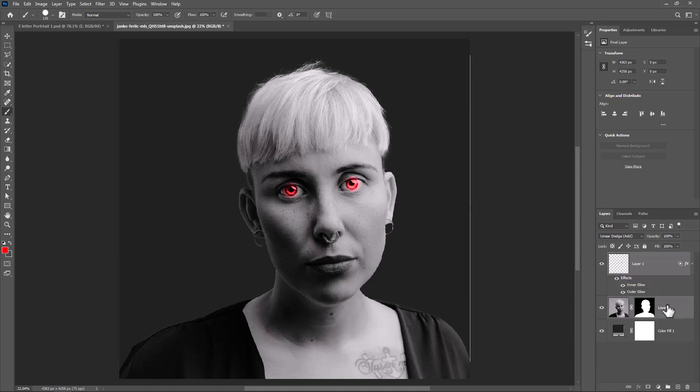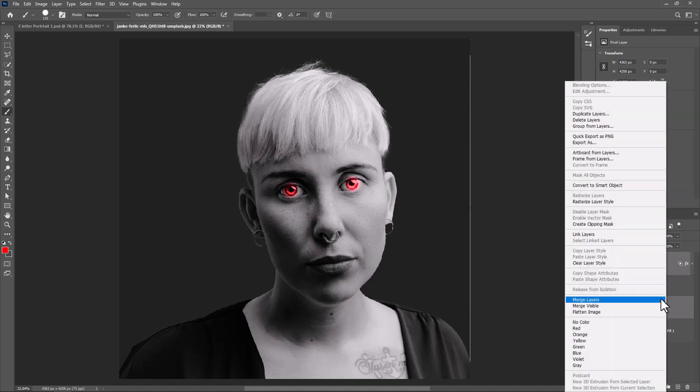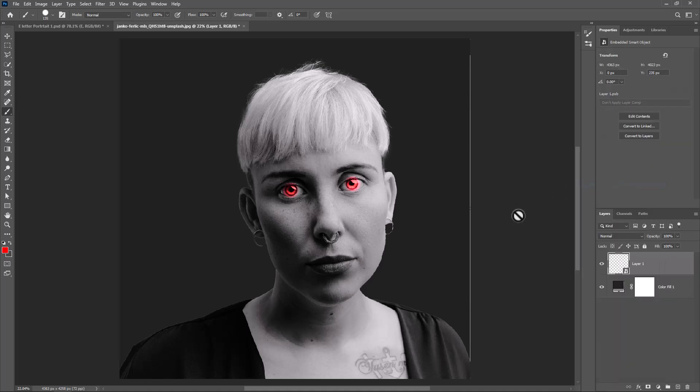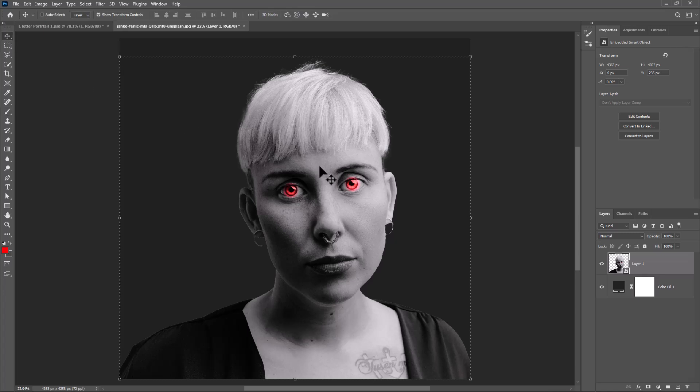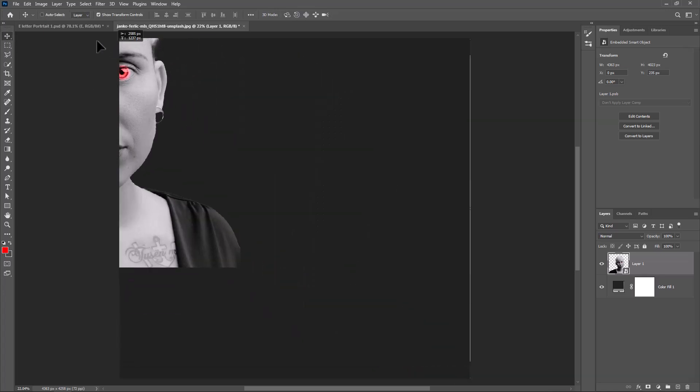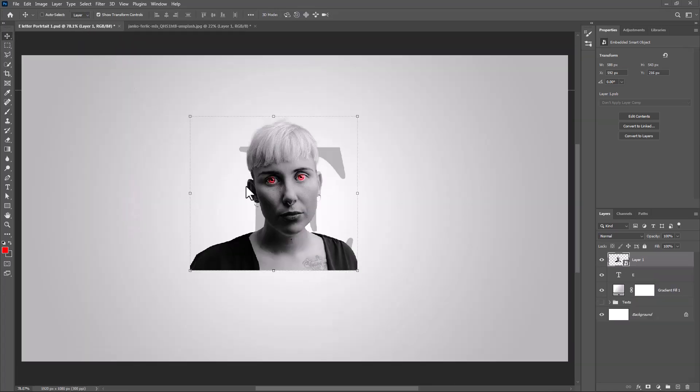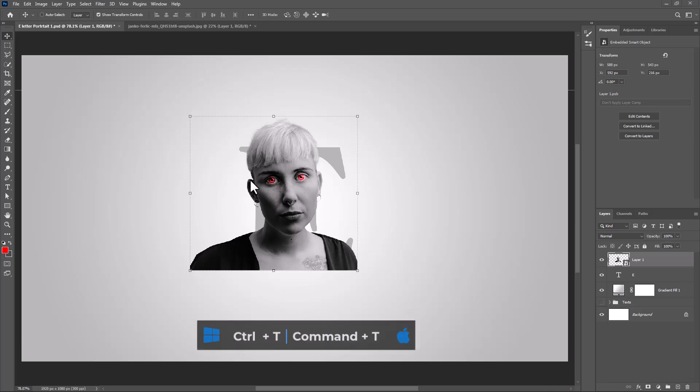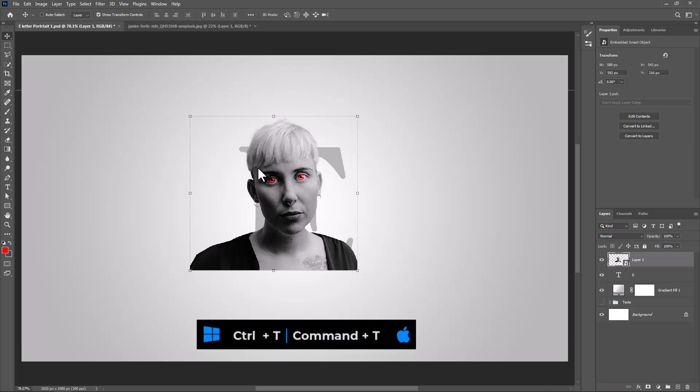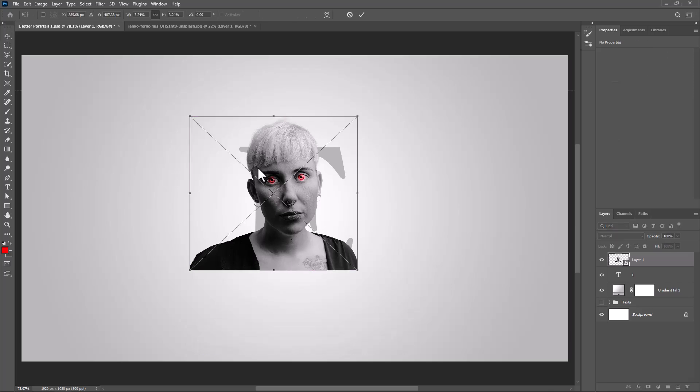Right click and convert to Smart Object. Move it on to Main Project. Press Control T or Command T and adjust image size and position.